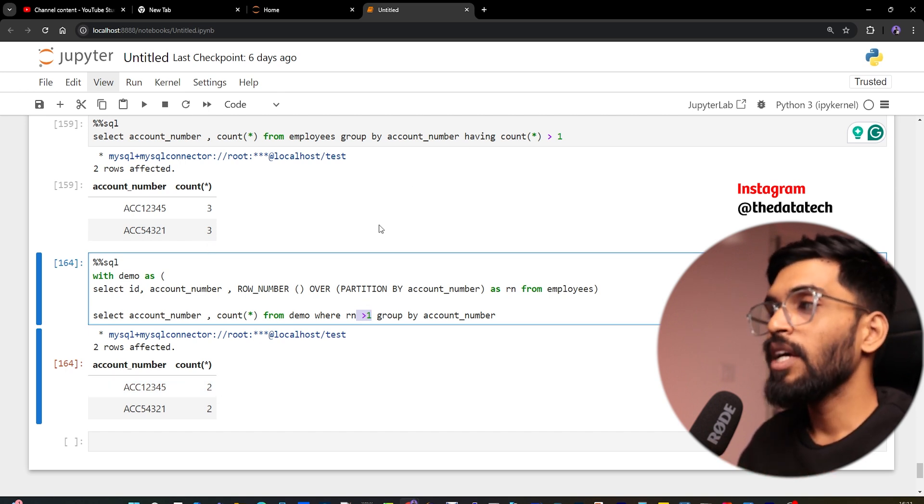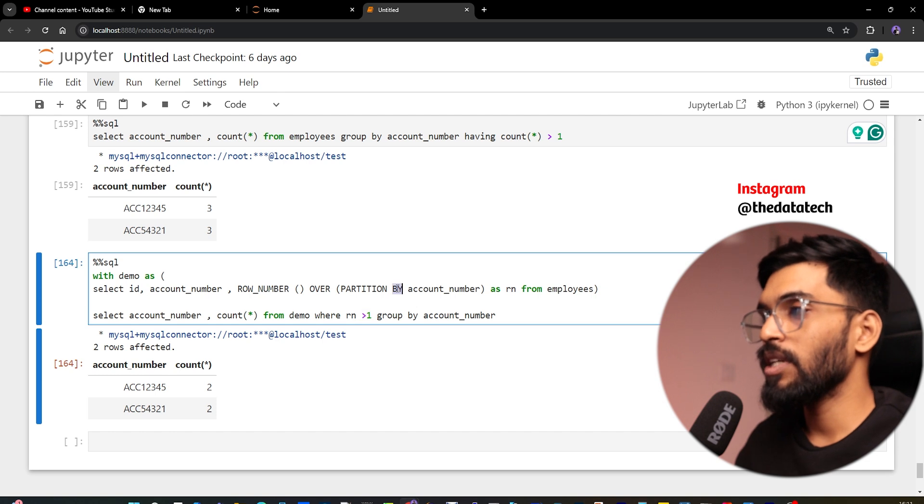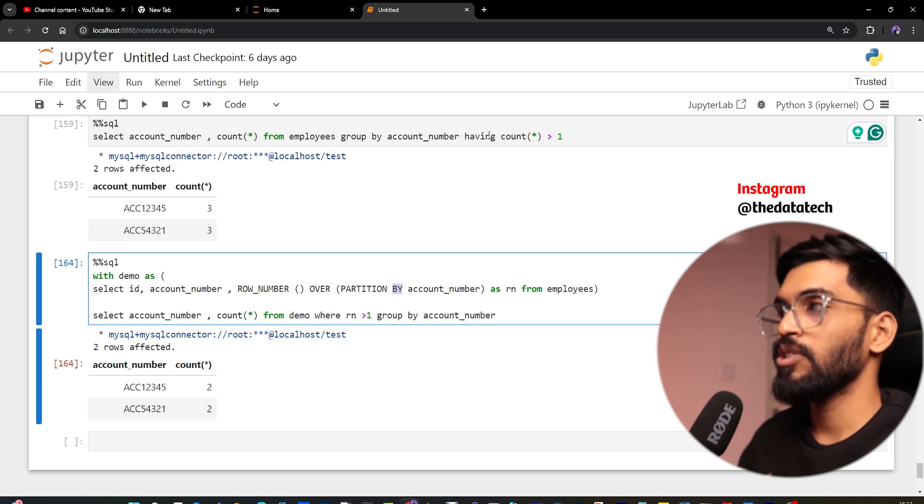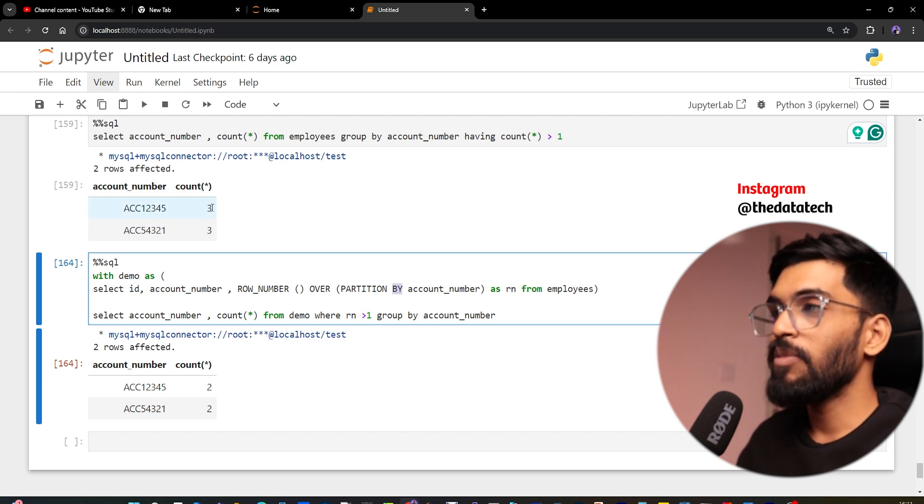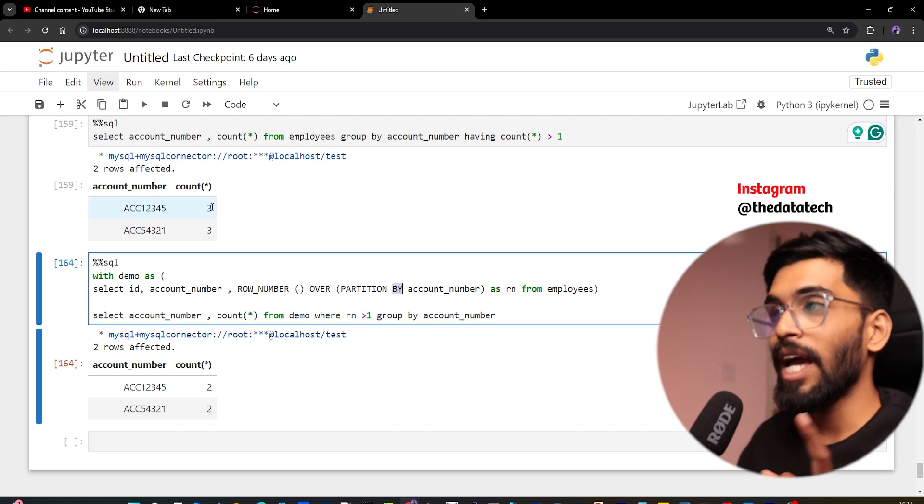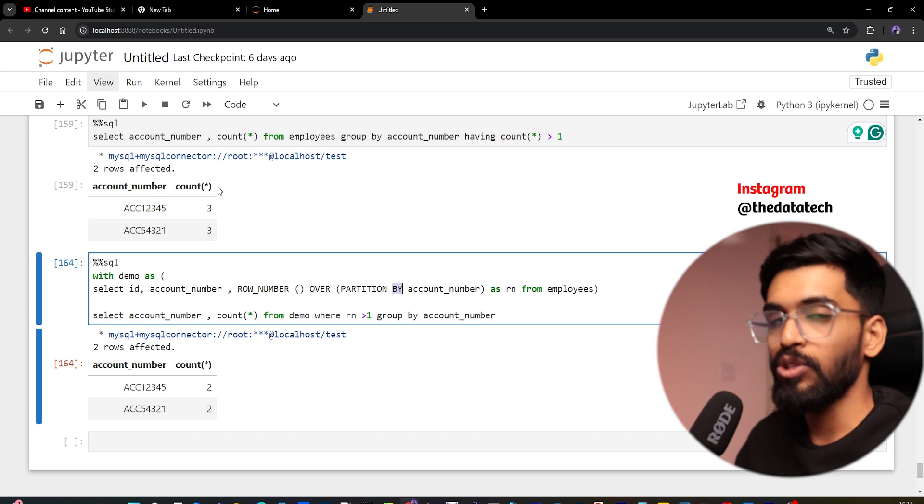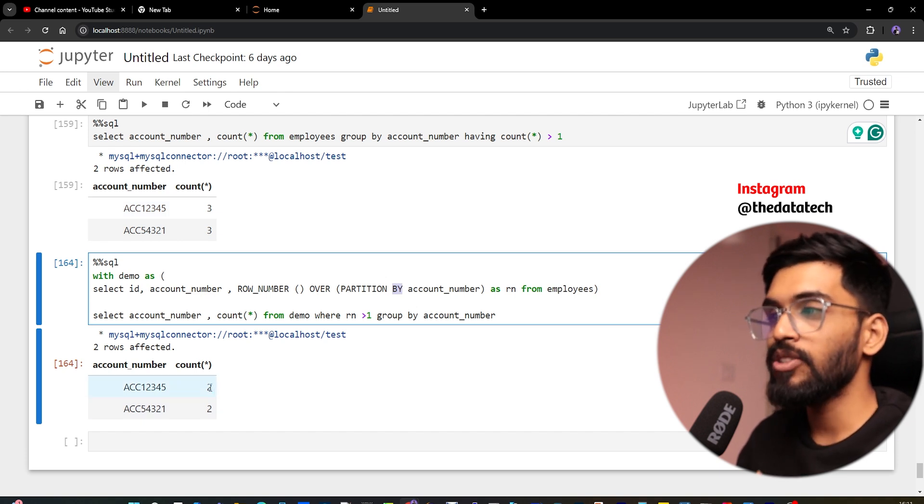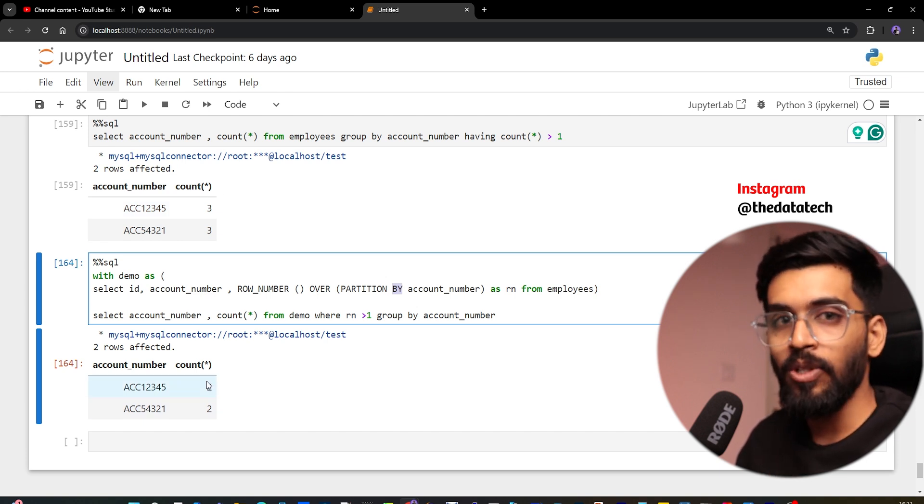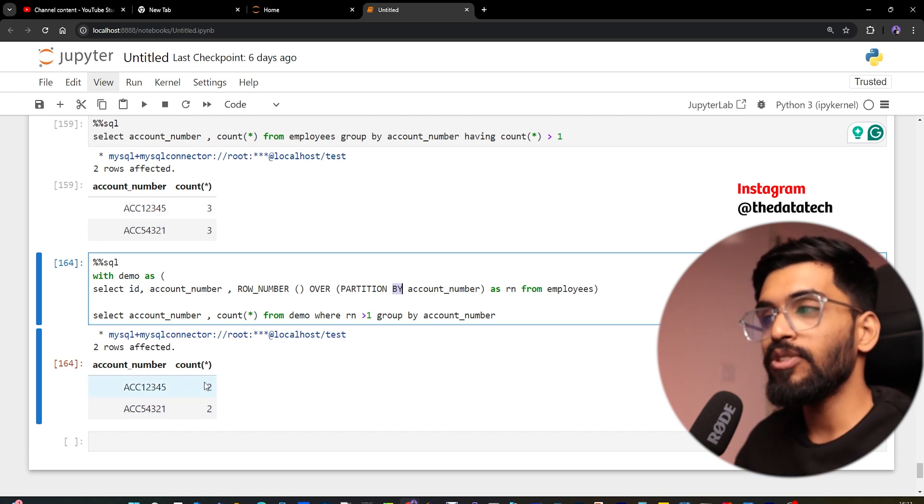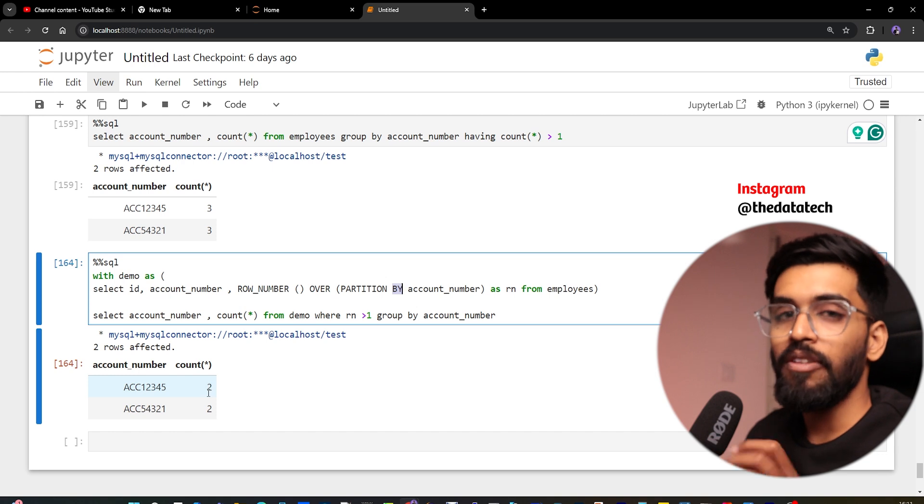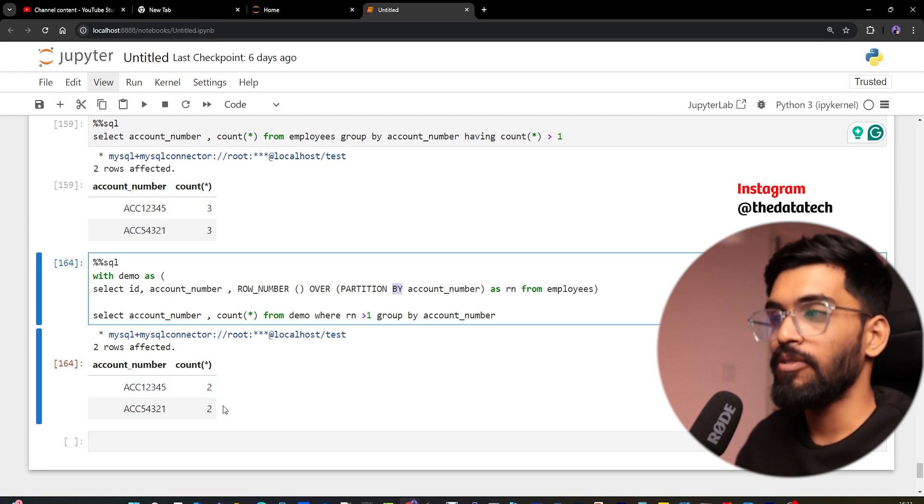Yeah, both are the same, but here I'm using window functions, and there I'm using HAVING. But here it gives three. The reason is it gives the actual plus two, so totally three. But there it's not giving the actual, it just says only two additional copies we have. That's the difference.